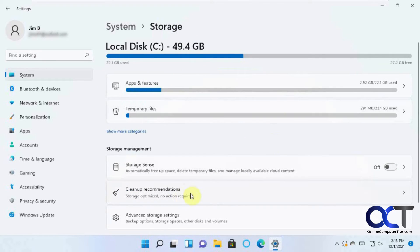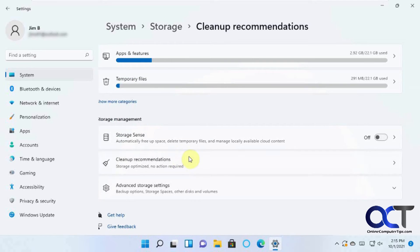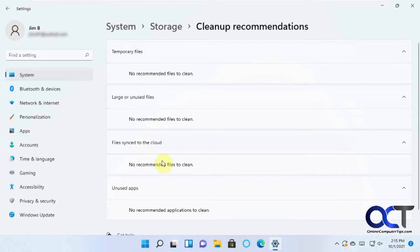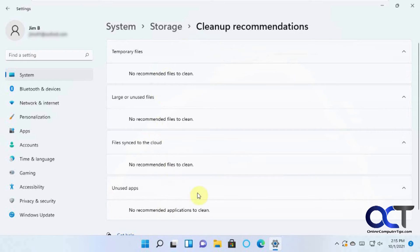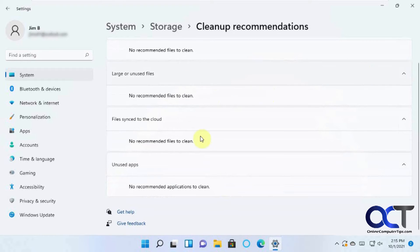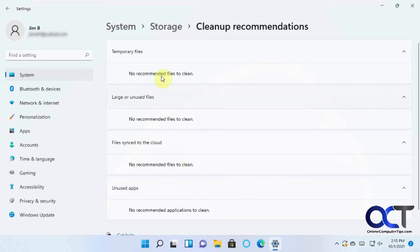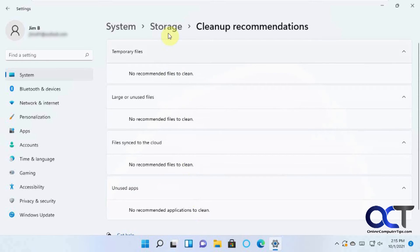And then there's also Clean Up Recommendations. And so this will give you a recommendation of what kind of stuff it found and lets you delete it. But since I already deleted it, we don't have any recommendations. So you could check that out and see what it finds for you.